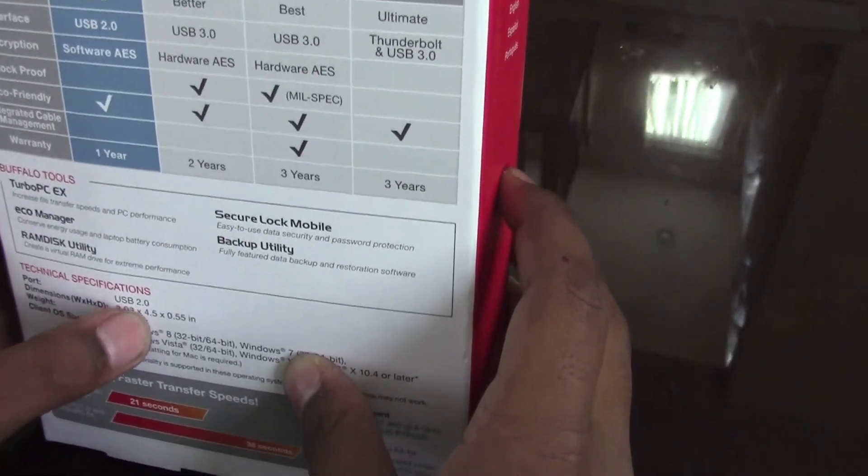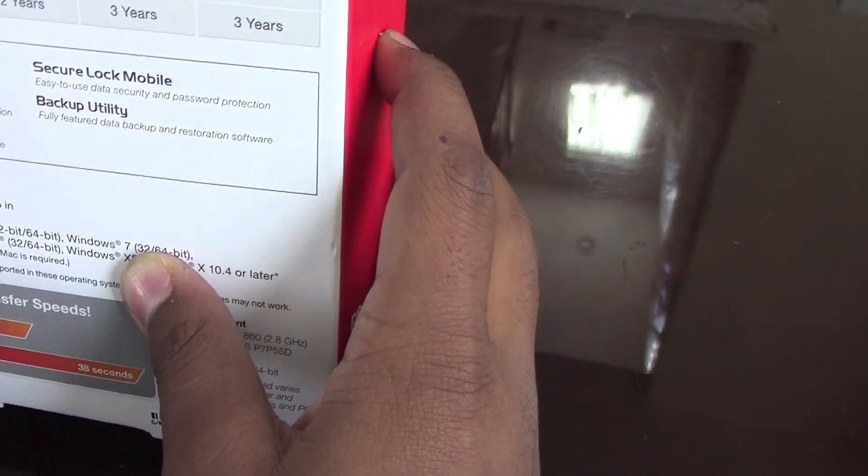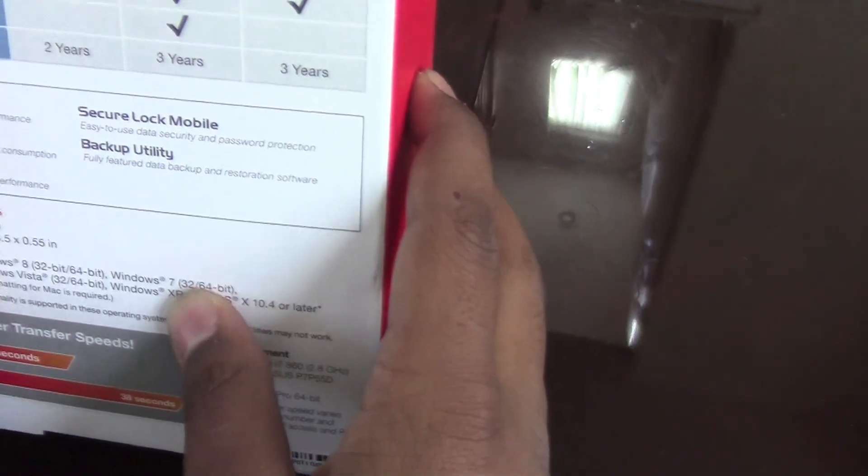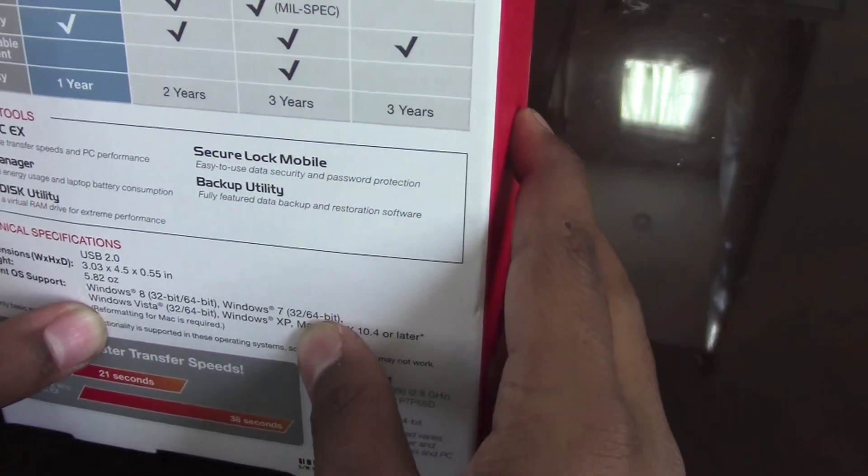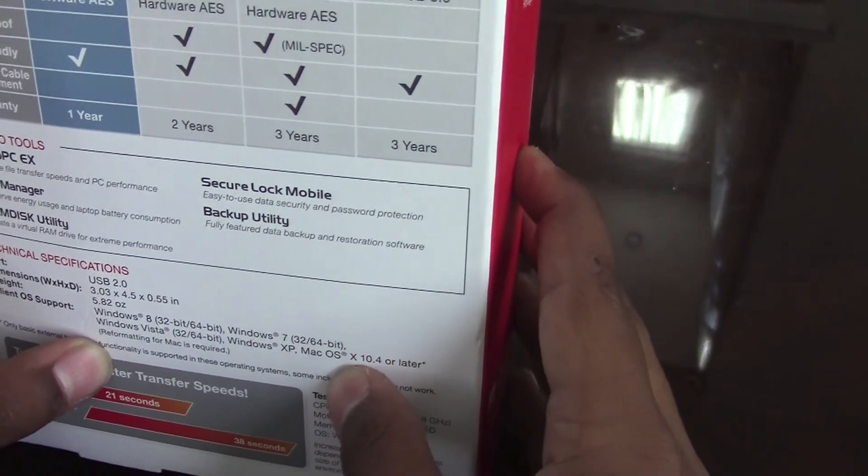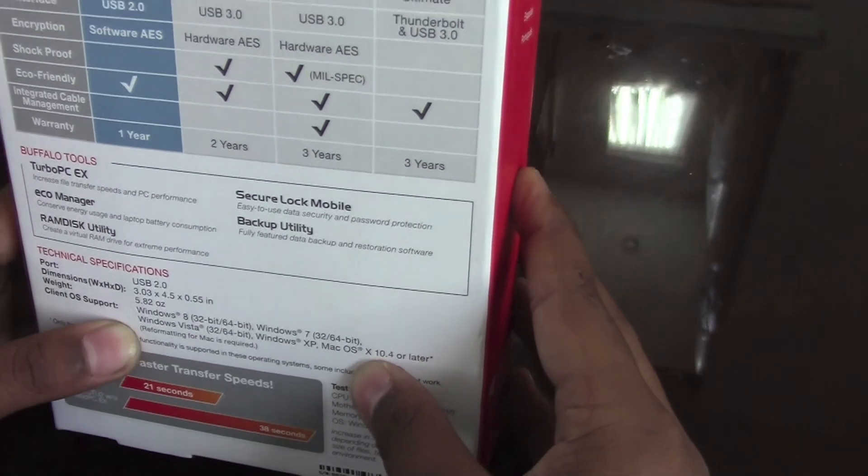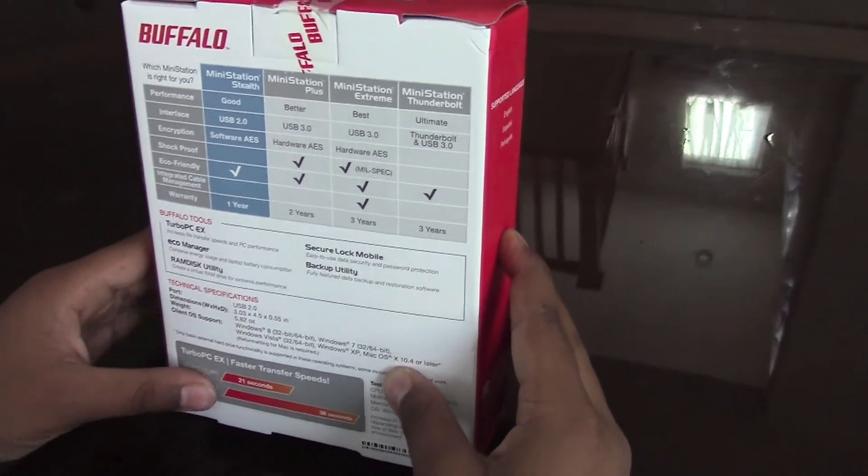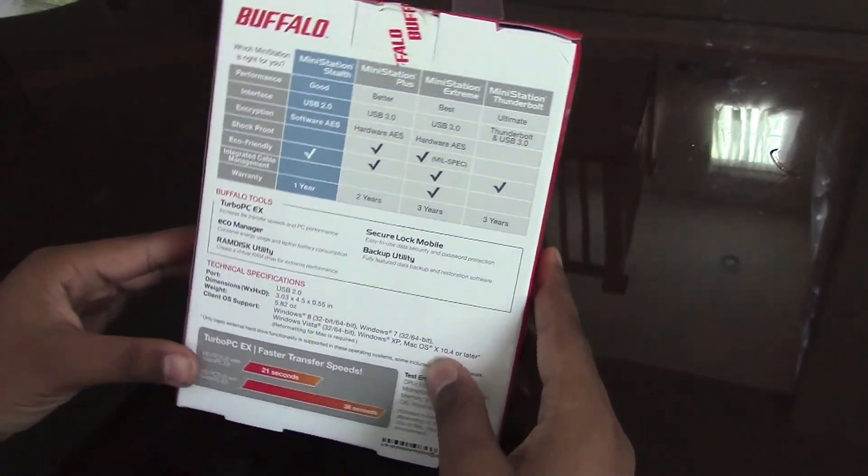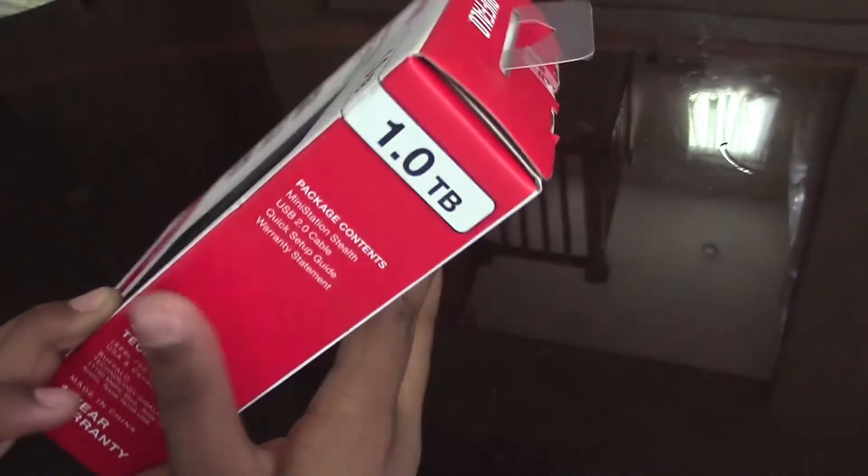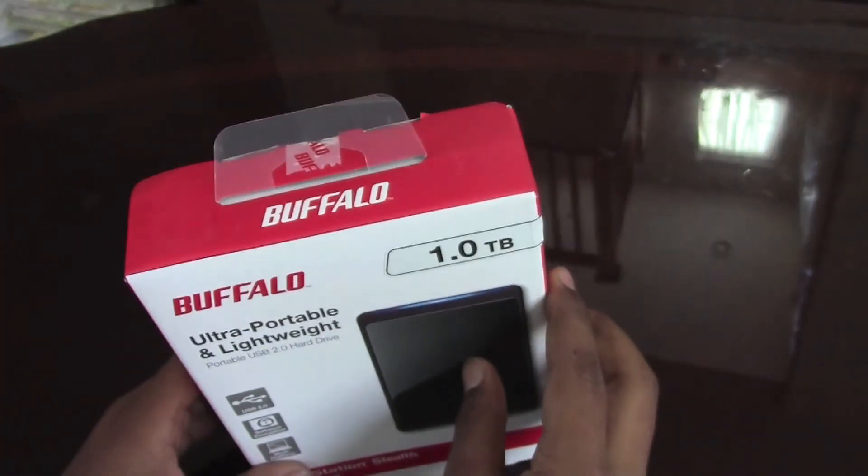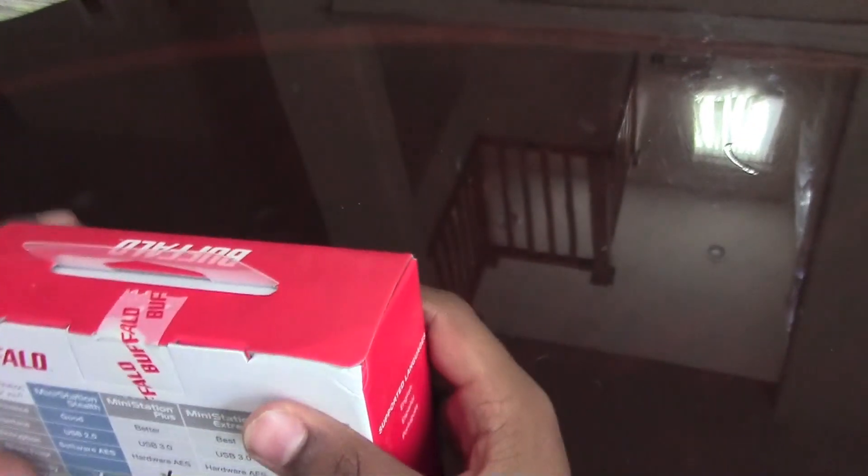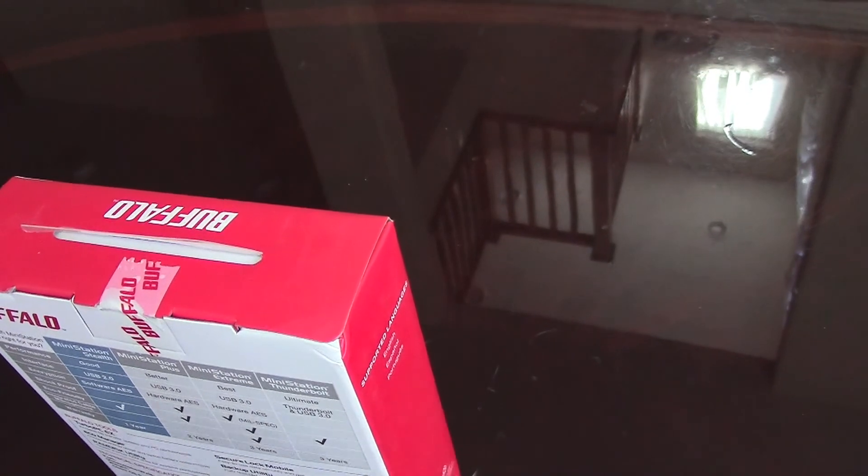It's USB 2.0 and it can be used on Windows 8, Windows 7, Windows Vista, Windows XP, Mac OS 10.4 or later. So that's pretty much it for the box, very descriptive. Let's open it.